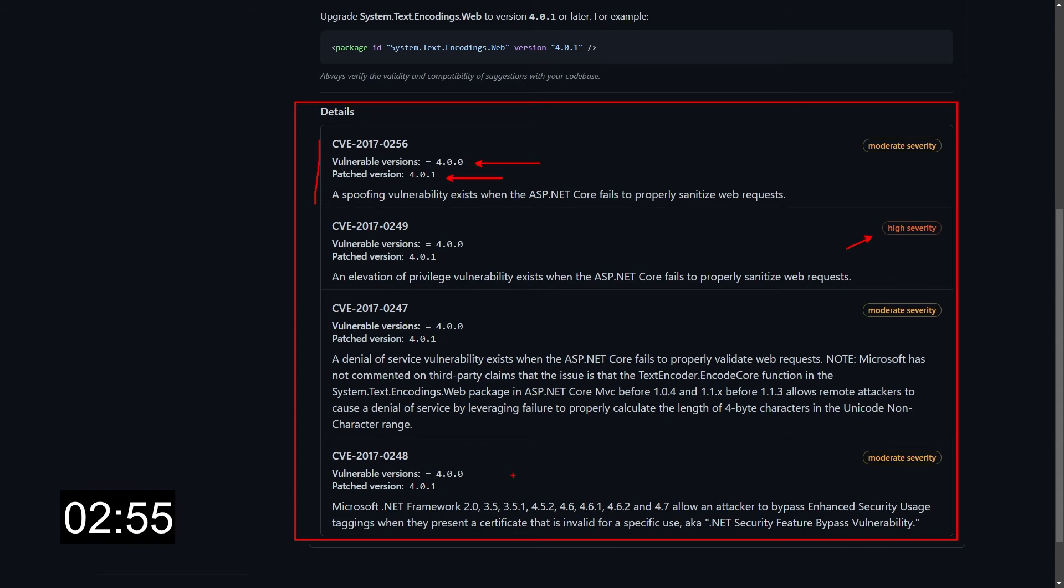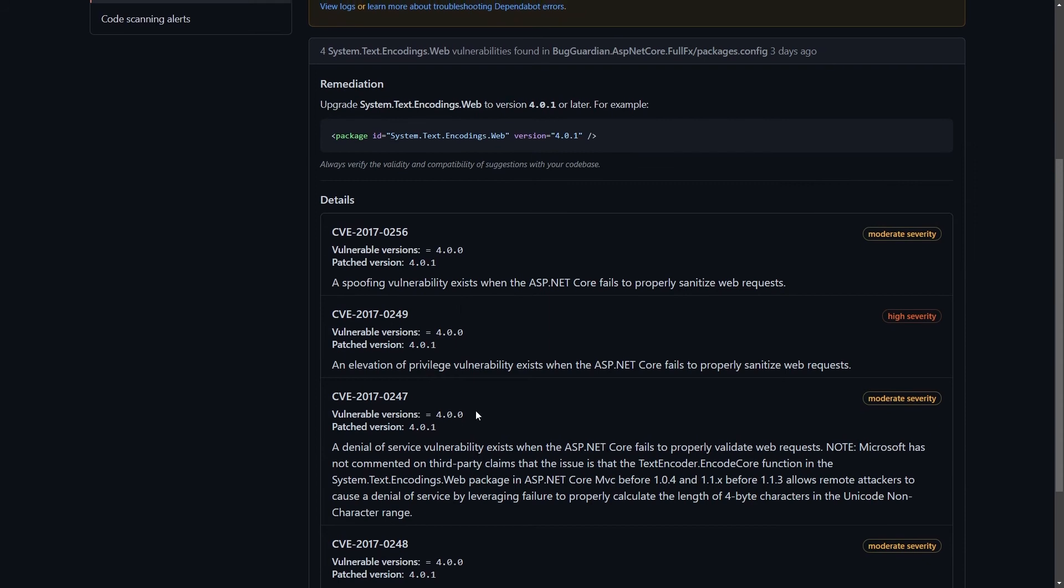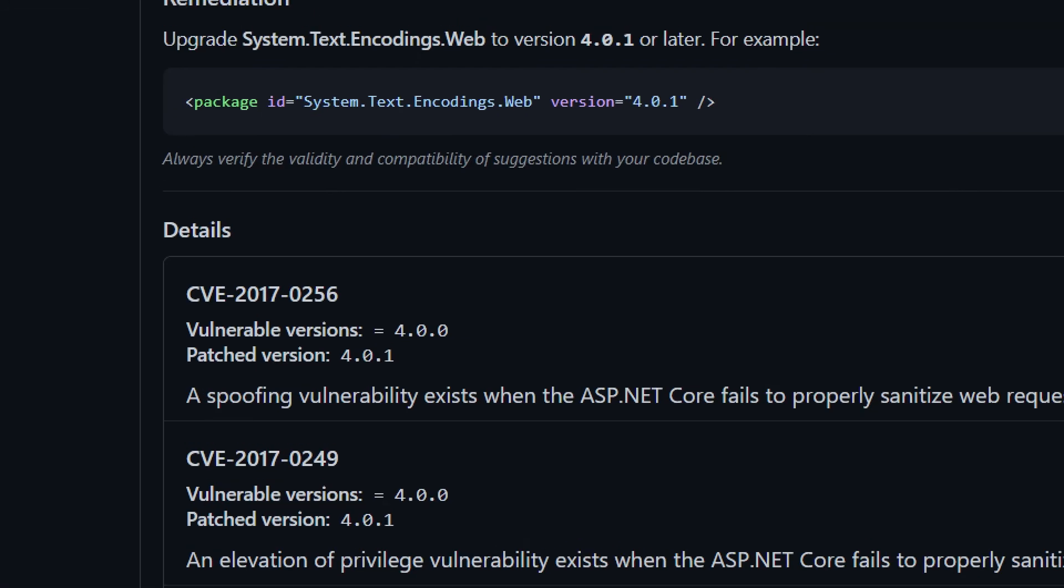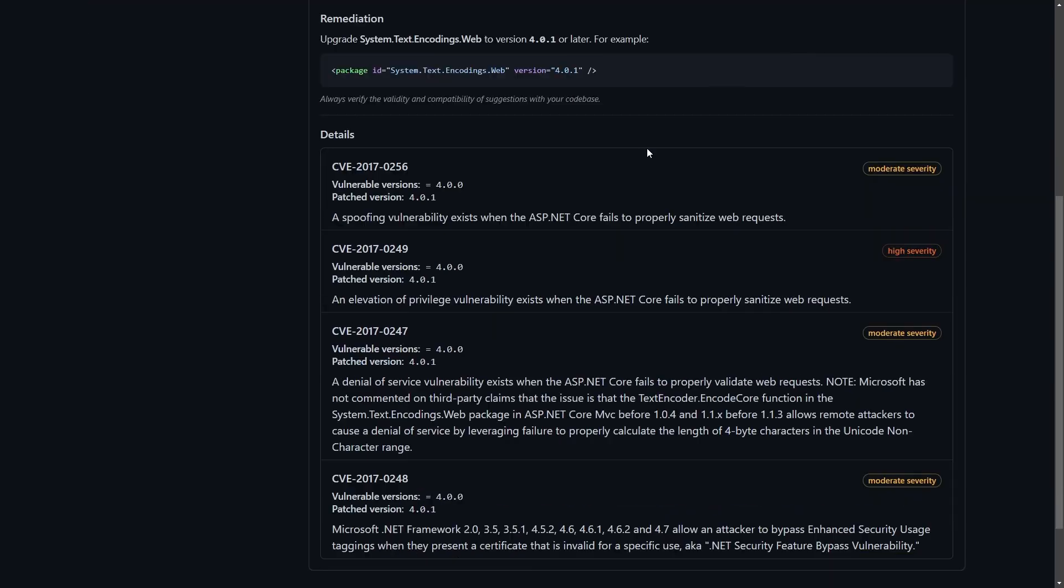For us, all of those four have been patched in the 4.0.1, while I'm using the 4.0.0. As you can see on top over here, there's also a remediation suggestion, which would be just to upgrade that package to the version 4.0.1. And as I said before, it doesn't end here.